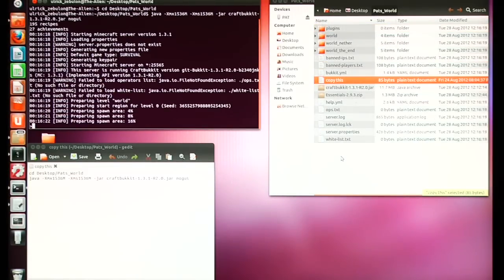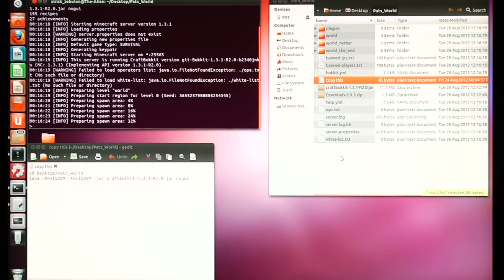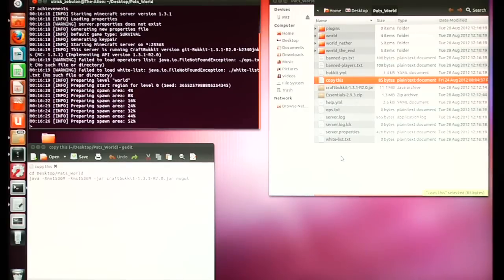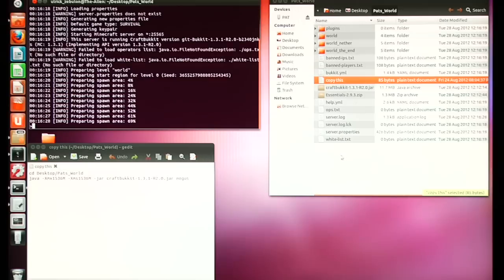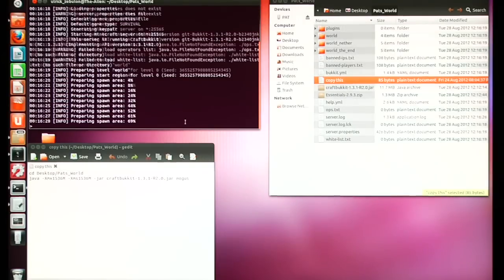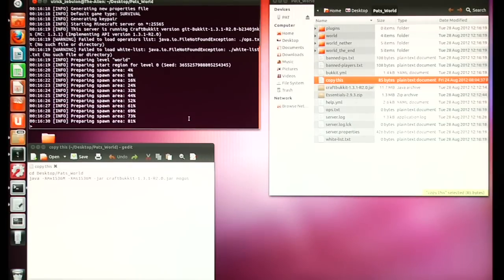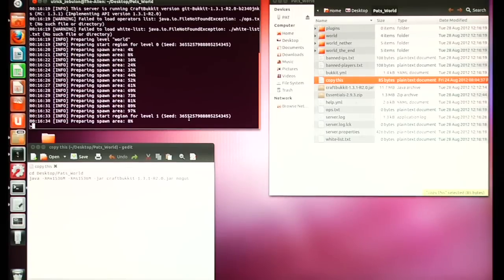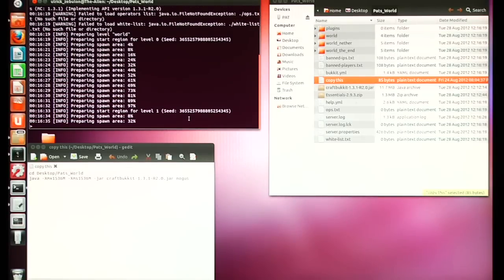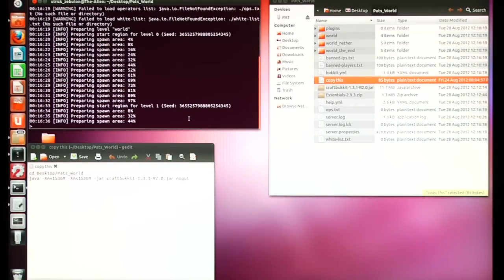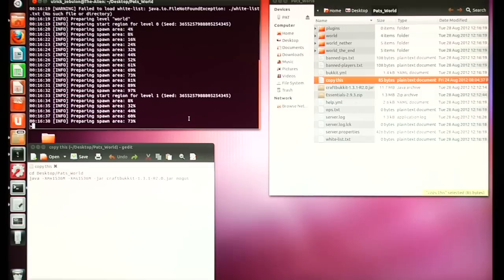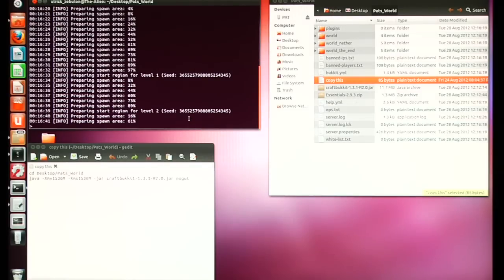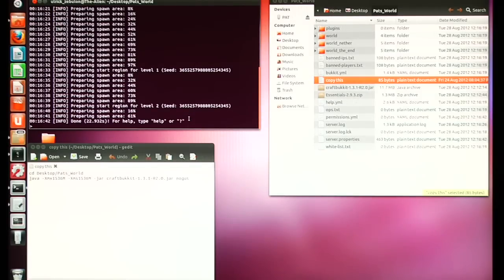You'll notice a whole bunch of new files just suddenly popped up in your server folder. In Terminal, a lot of stuff is happening — it's creating spawn areas and such. It's going to take a little bit of time, usually not too much though. We'll wait for this to get done.